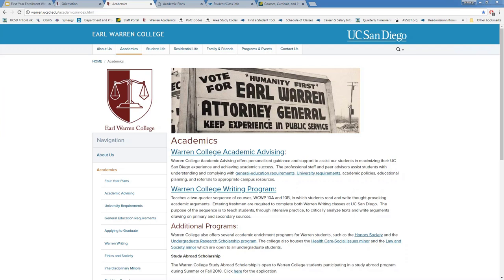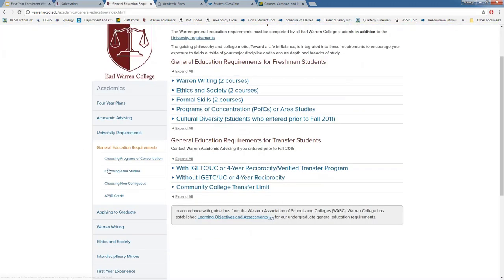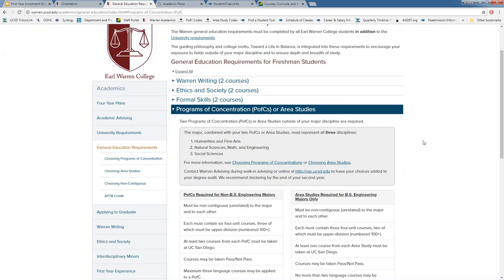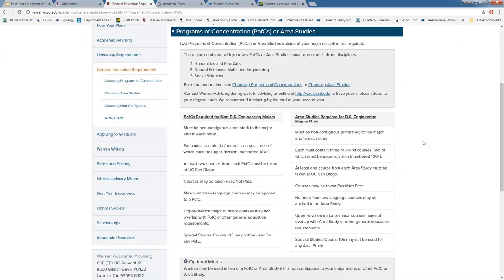How do you determine general education courses for students? When reviewing for course recommendations, we look at everything you're coming in with — AP scores, IB exam scores, A-levels, or transfer coursework — and recommend which courses to take. For PFC or area studies GE courses, you have flexibility to choose: for example, as a sociology major with a PFC in visual arts, you could go to the schedule of classes, find available visual arts courses for fall with no prerequisites, and enroll in any four-unit course to satisfy the GE requirement.